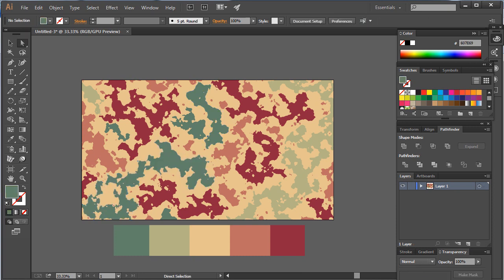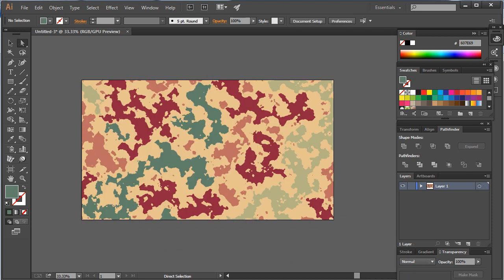Here you go, we have successfully completed making a camouflage design. For more design tutorials, don't forget to subscribe and visit my blog for tons of daily previews and graphic files.